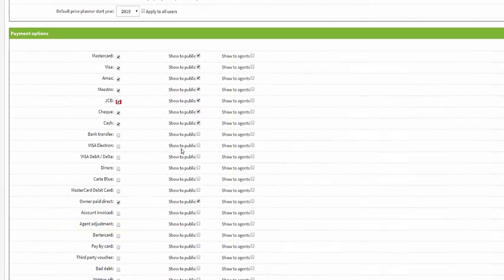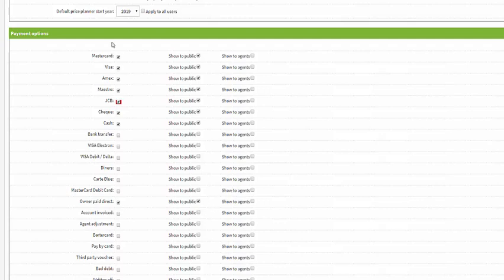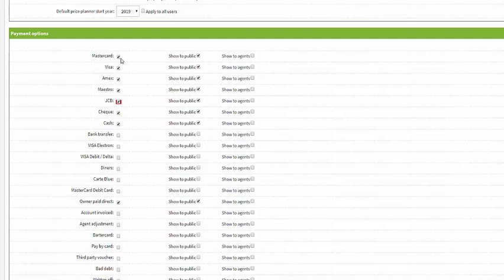If you scroll down the page you'll see we reach the payment options section. This is where you can select which payment methods you provide. You may see the common card types here are greyed out - this is because you don't have a payment processor. For more information on payment processors you can visit our help center or there is actually another video called choosing your payment solution.